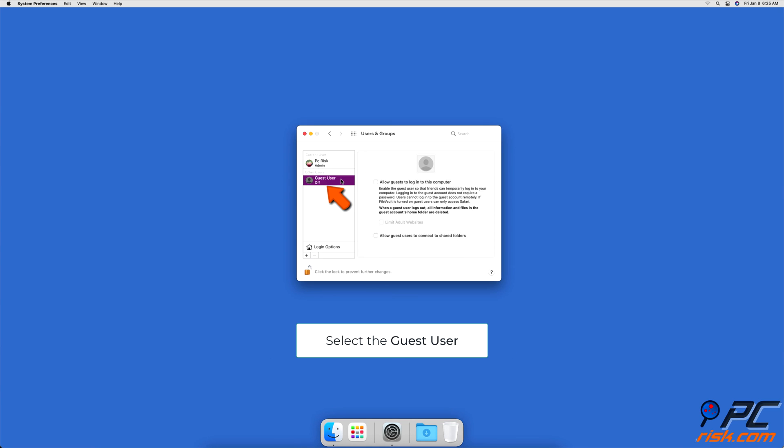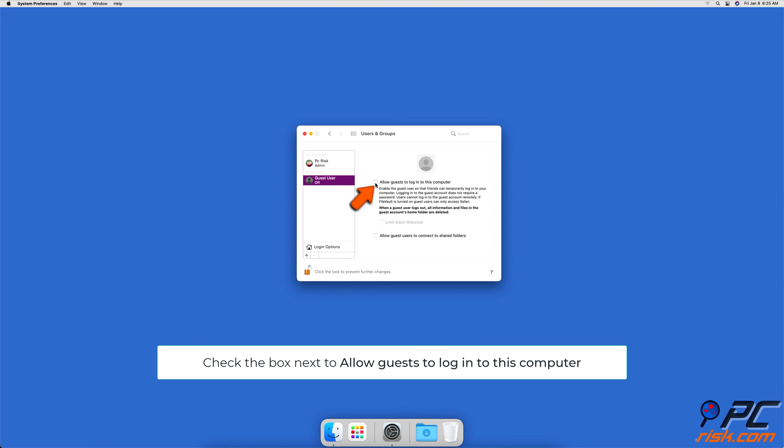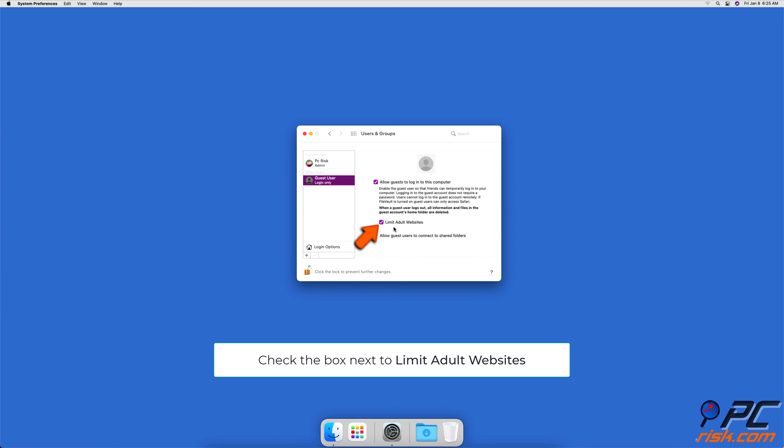On the right side, check the box next to Allow Guest to log into this computer to enable the user, and check the box next to Limit Adult Websites to Disable Private Browsing.